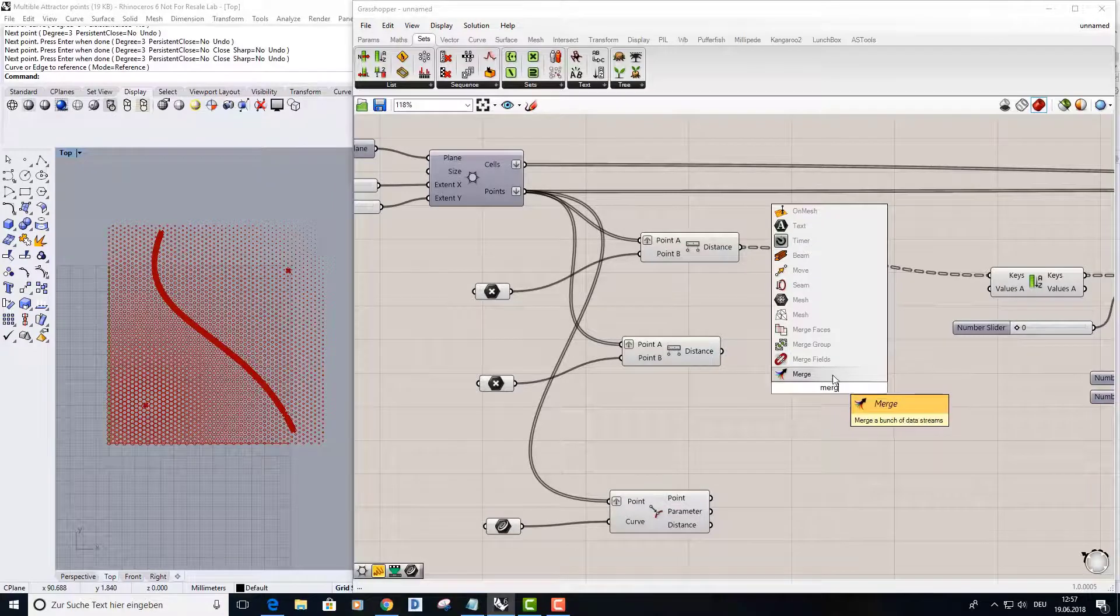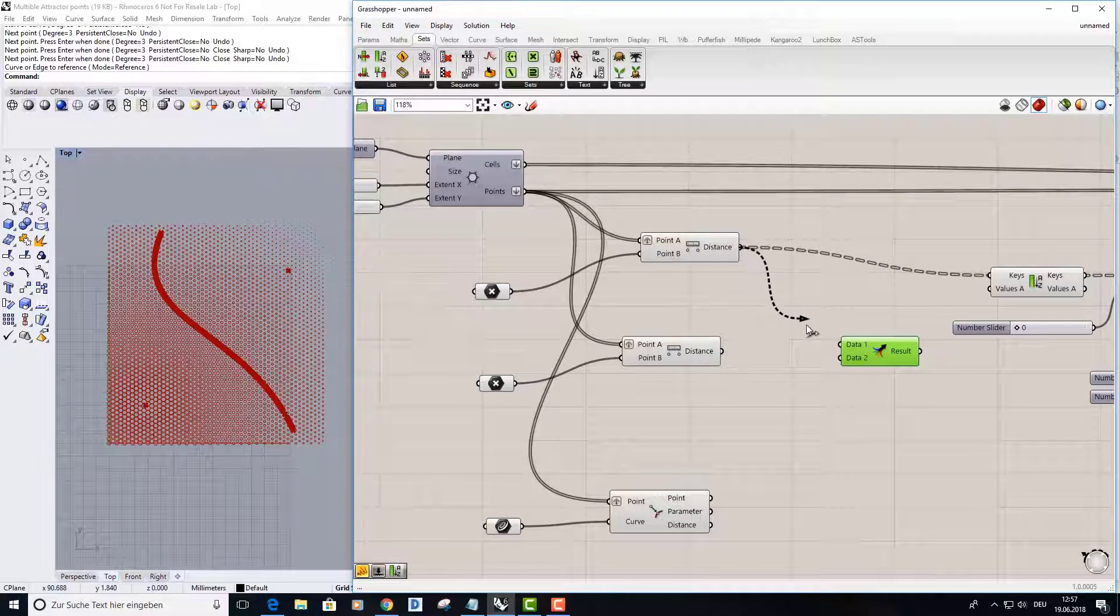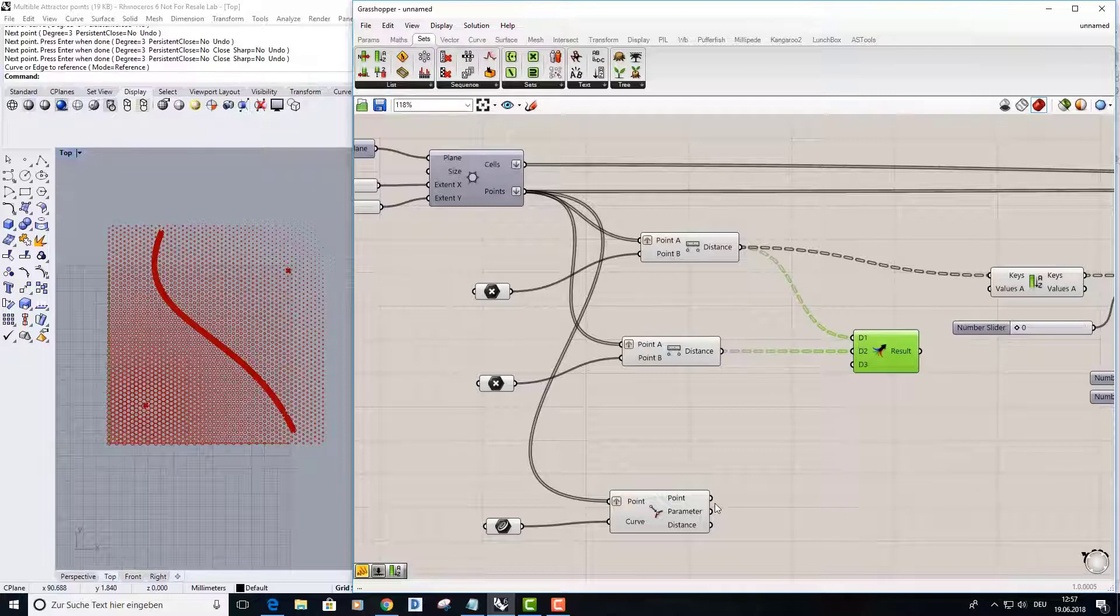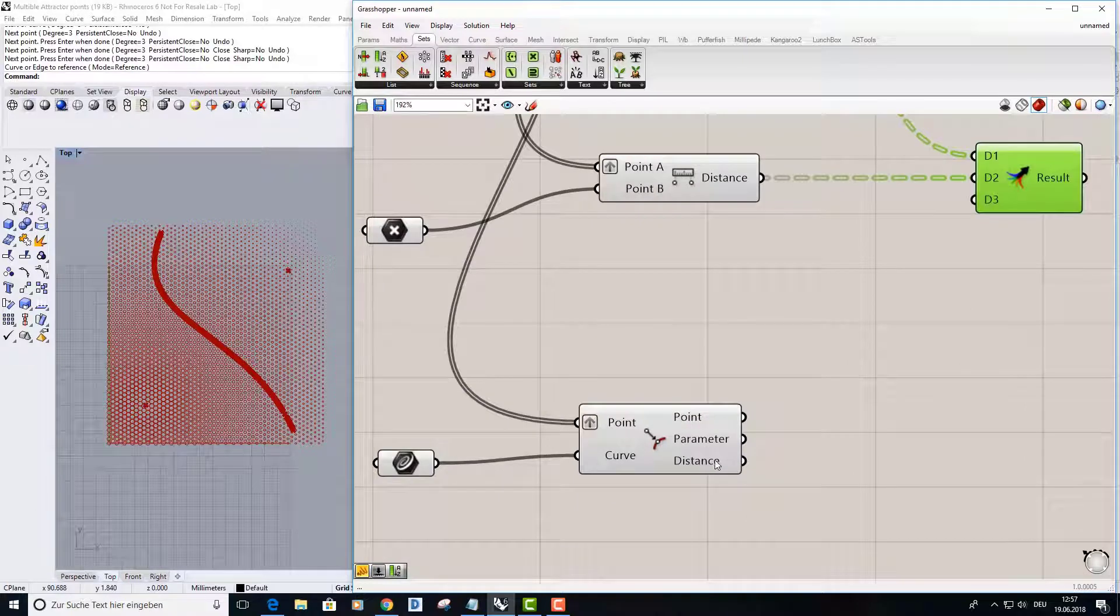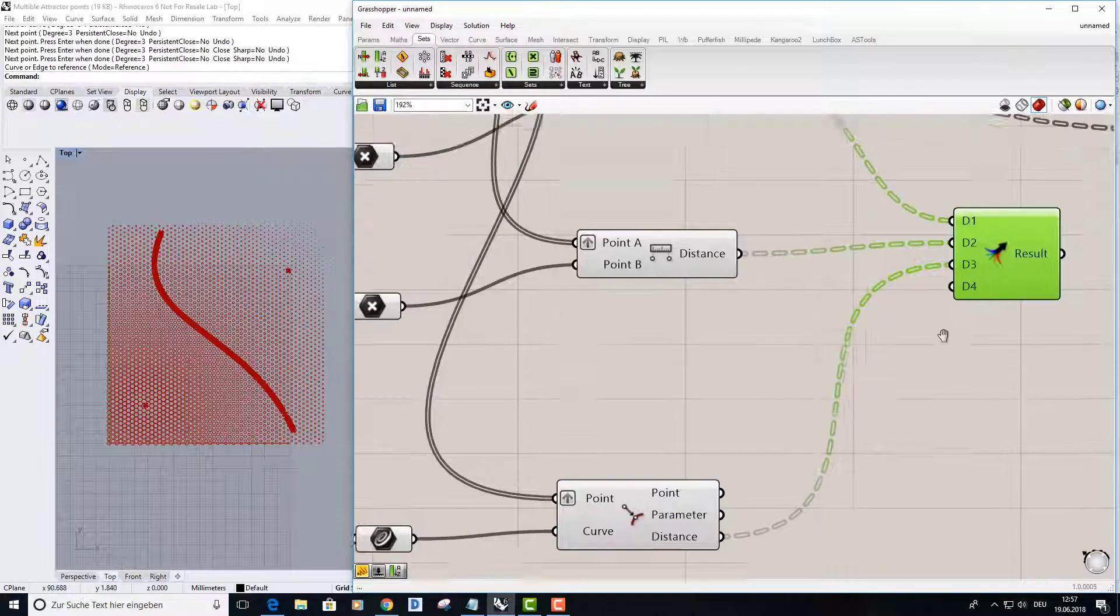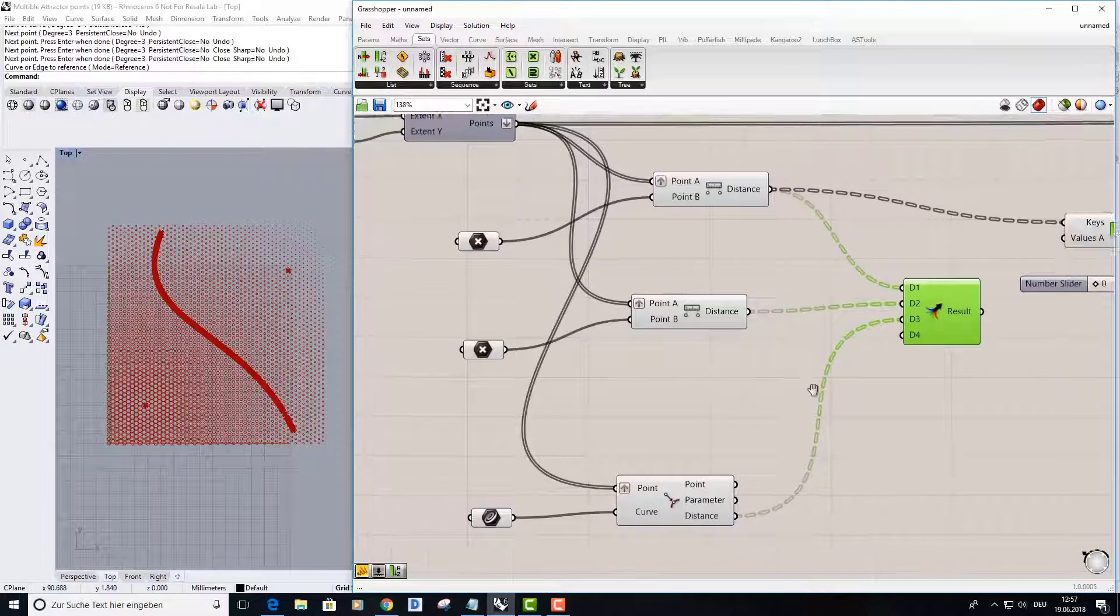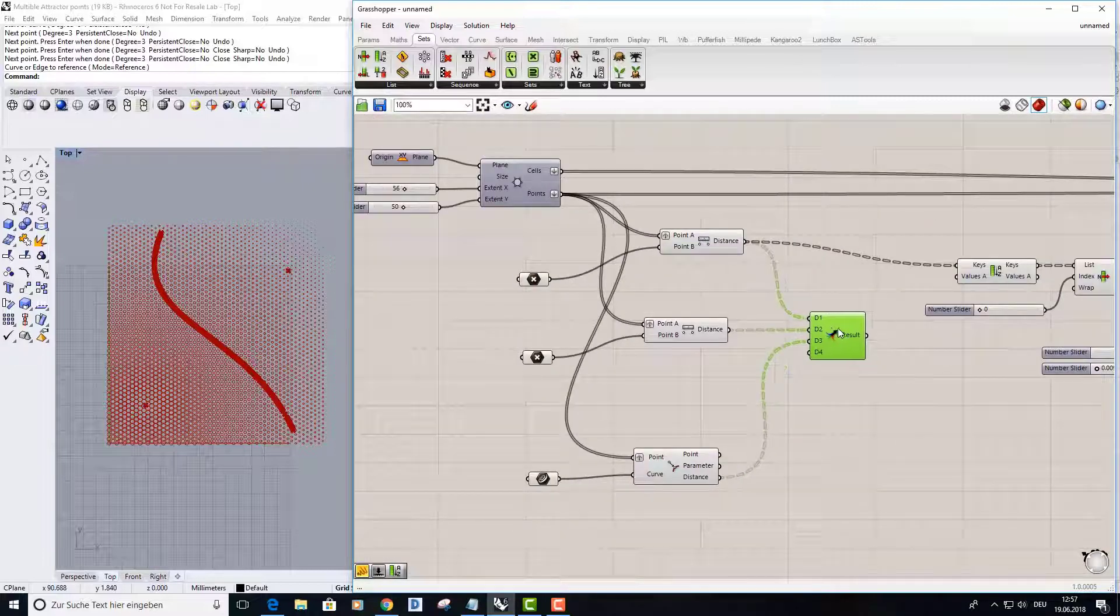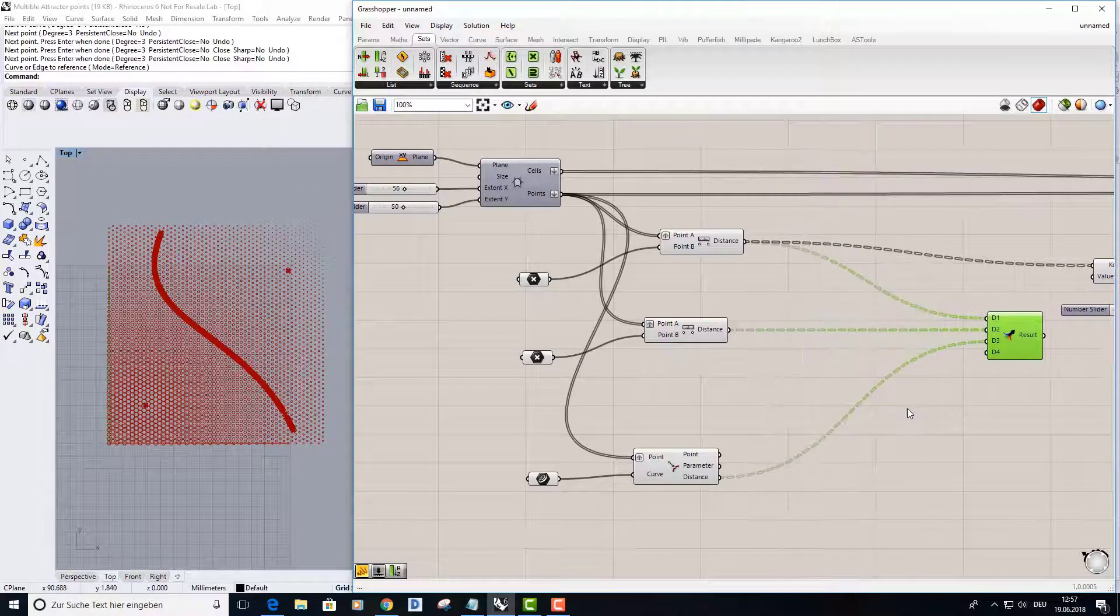Put first distance in data A, data one the second, and data two. And my last distance here for my curve I put it into D3. And now I need a bit more space.